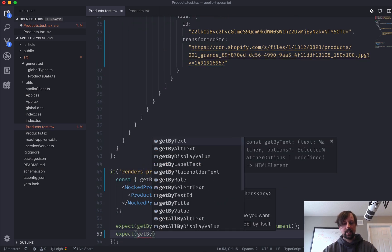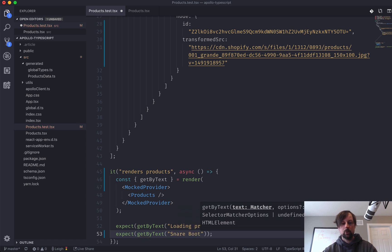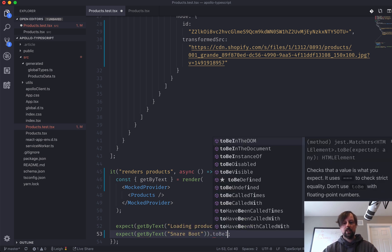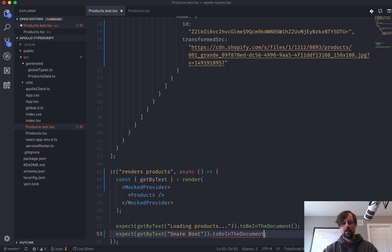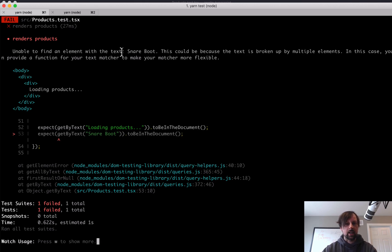To be in the document. Like that. Okay. So it is unable to find snare boot.